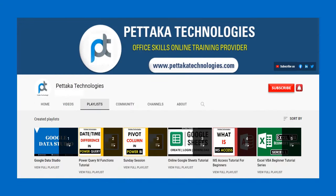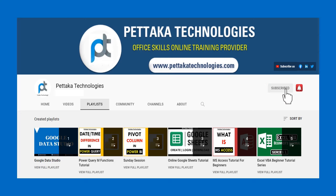To watch more videos like this, visit our official YouTube channel, Pettaka Technologies. To book your slot for online training, visit our official website, PettakaTechnologies.com. To get notifications on upcoming videos, subscribe to this channel and activate bell icon.